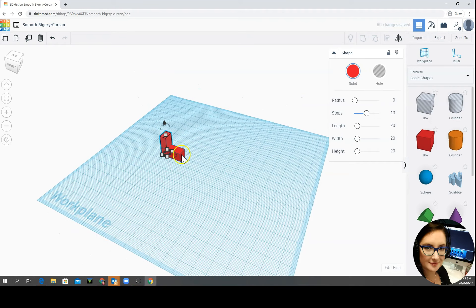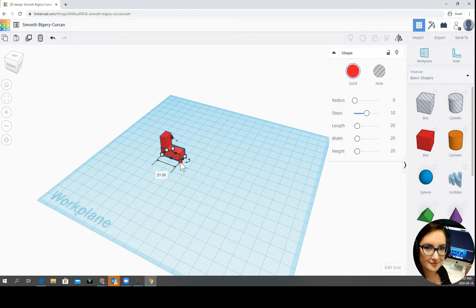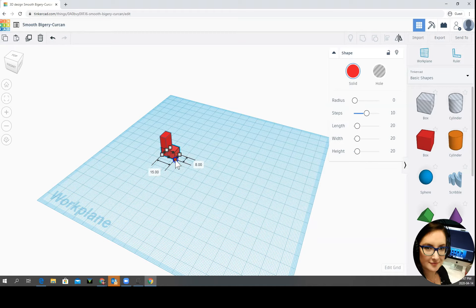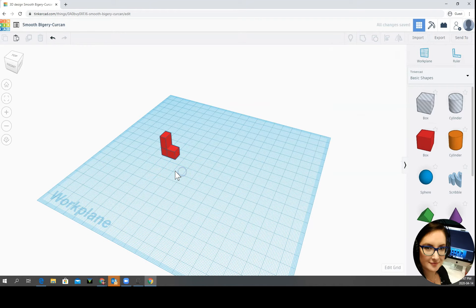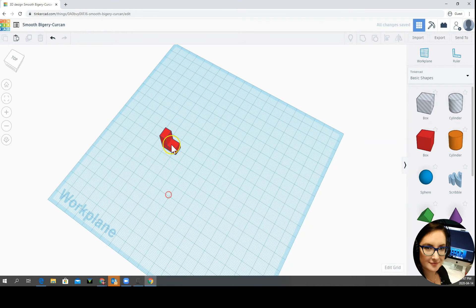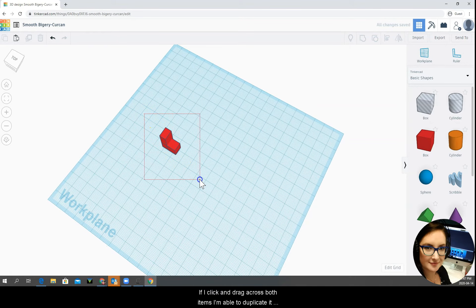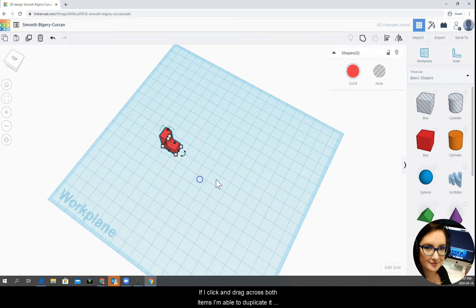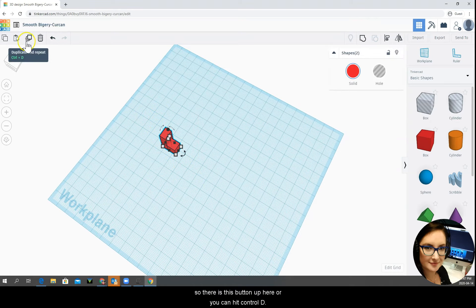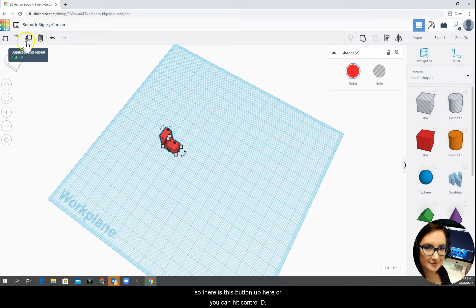So let's see, I think I want that to be a tiny bit smaller for his foot. If I click and drag across both items I'm able to duplicate it. So there is this button up here or you can hit ctrl D.